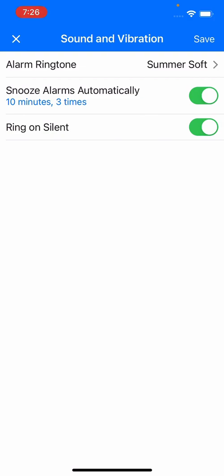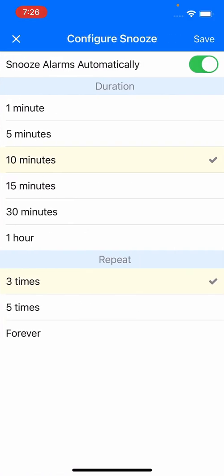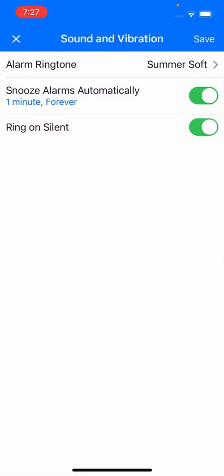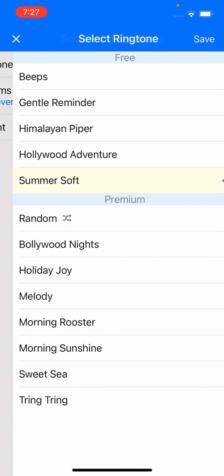Let's say I want to set up my wake-up alarm so that it reminds me every one minute and just rings forever. I've selected the duration as one minute and the repeat as forever. I'm going to save this now.